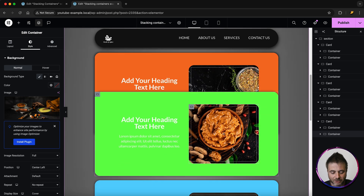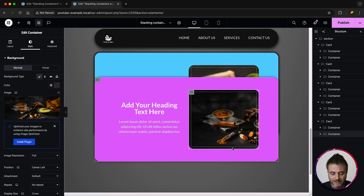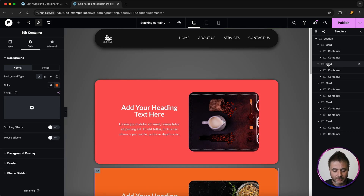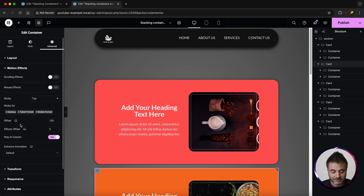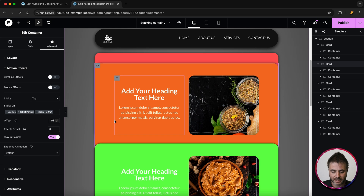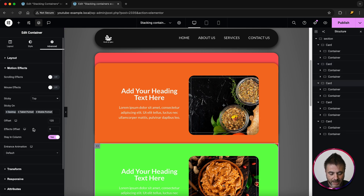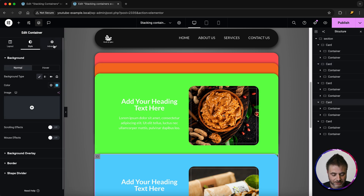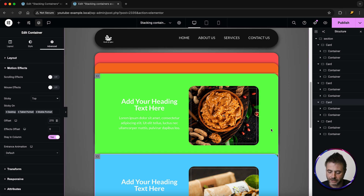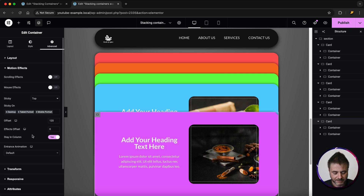Now all these cards are stacking on top of each other, but we want them in a stepped design. We'll go to the second card, go to Advanced, and under Motion Effects, we add 50 to every offset. The second card offset becomes 170, the third card is 220, the fourth is 270, and the fifth is 320. As you scroll up, you can see each card stops with that design space showing the card underneath.